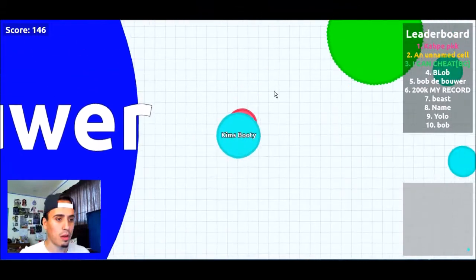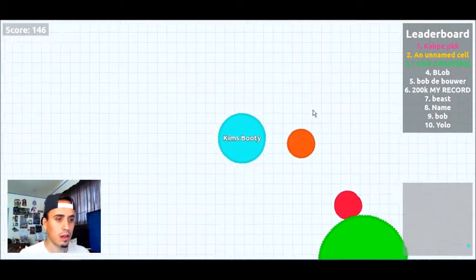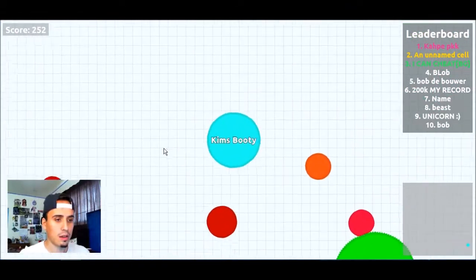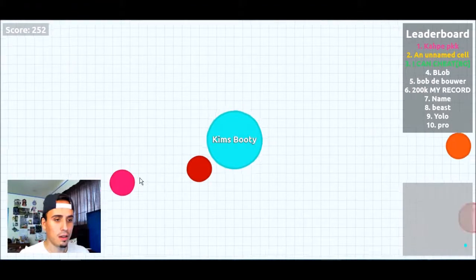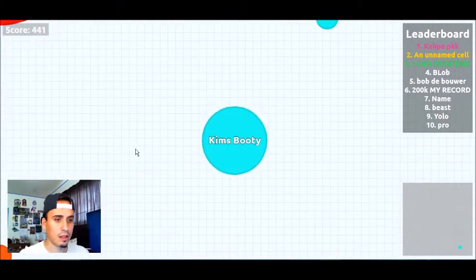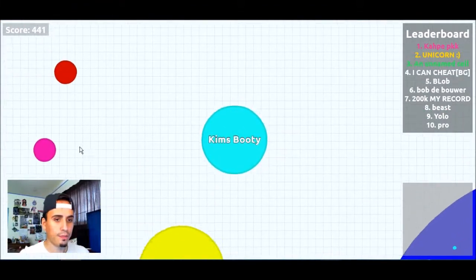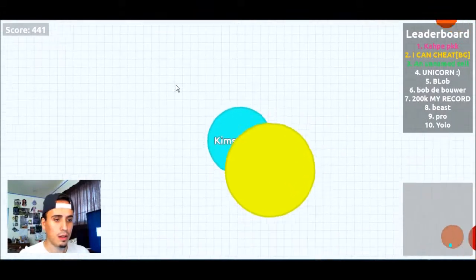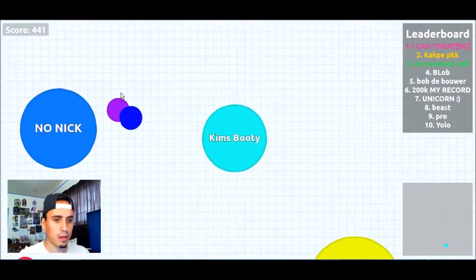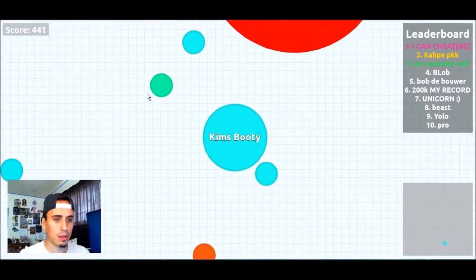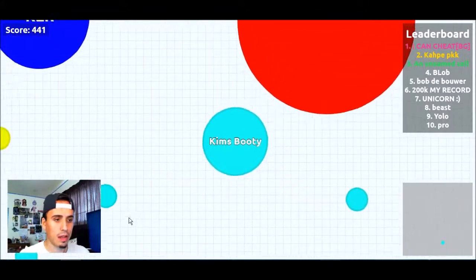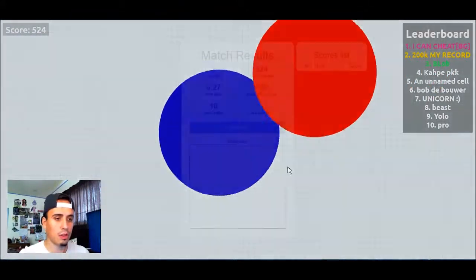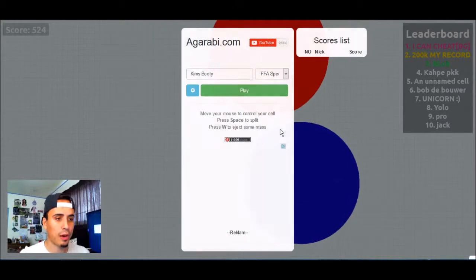Watch out. Let's eat. There we go. Let's get bigger. Come on. Nice. Watch out. Nope, don't eat me. Don't eat me. Here we go. No Nick, don't eat me please. There we go. Oh Jesus Christ, that freaking sucks.